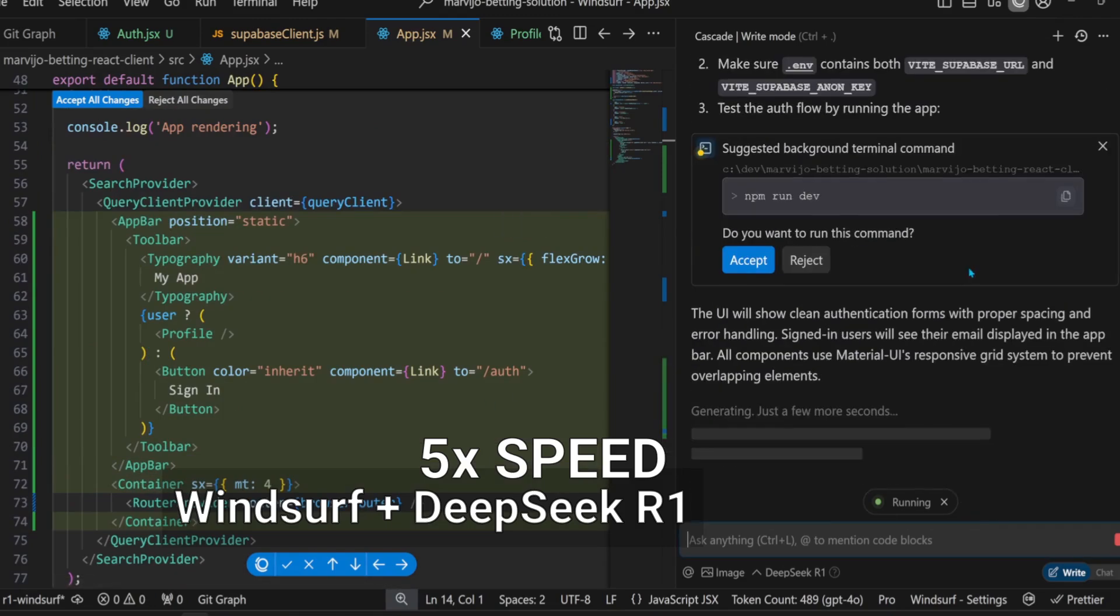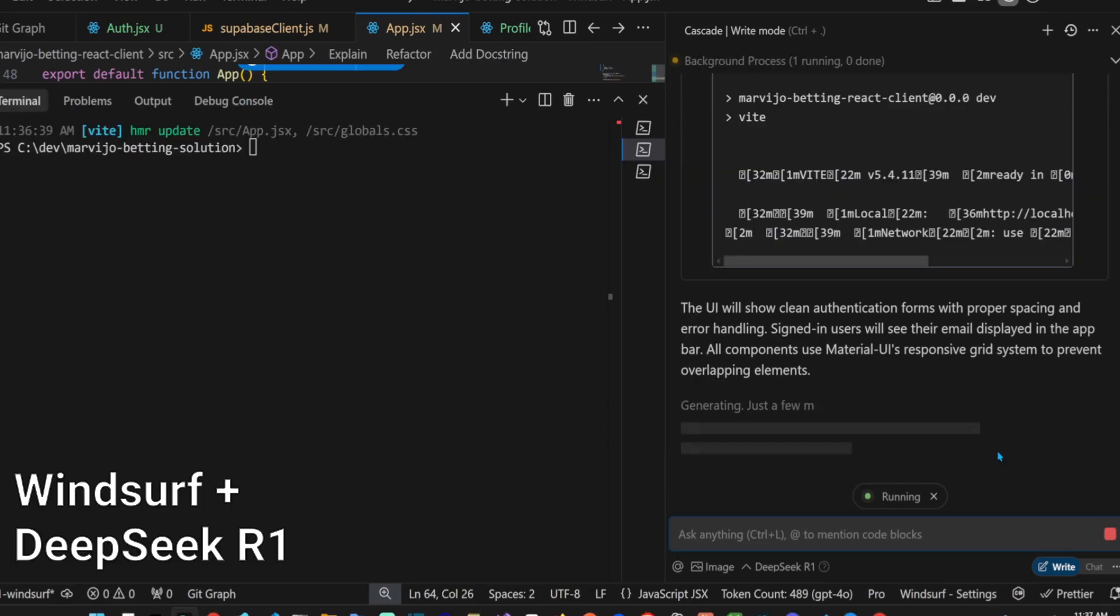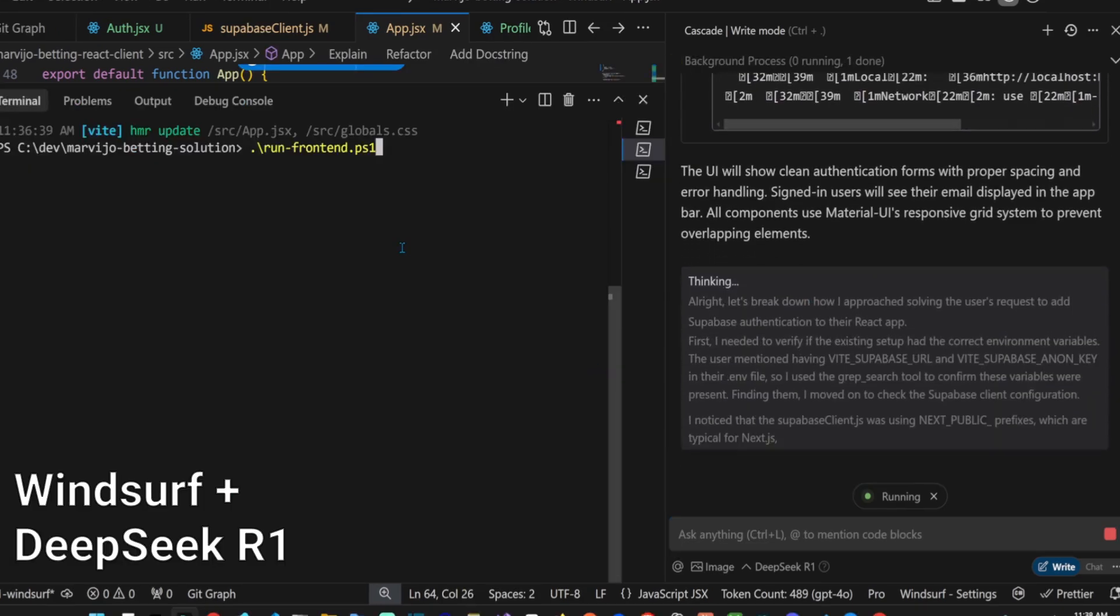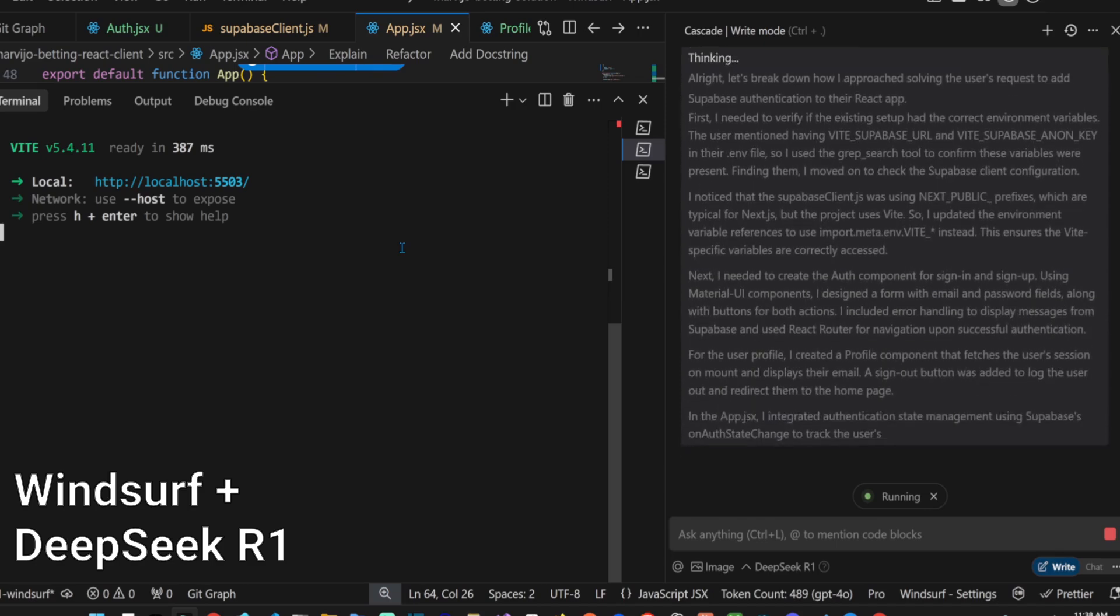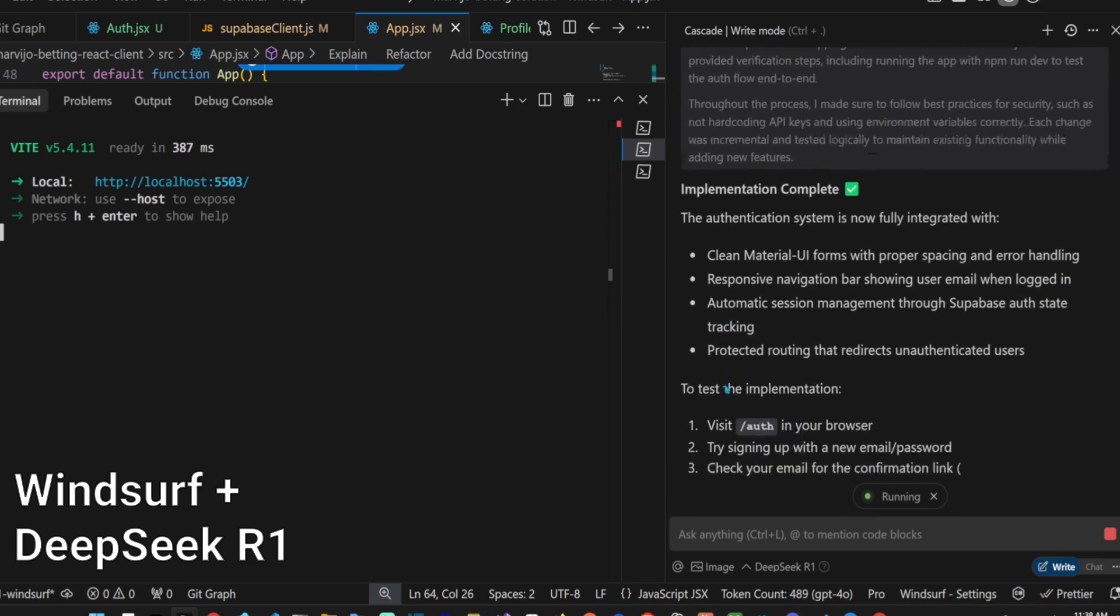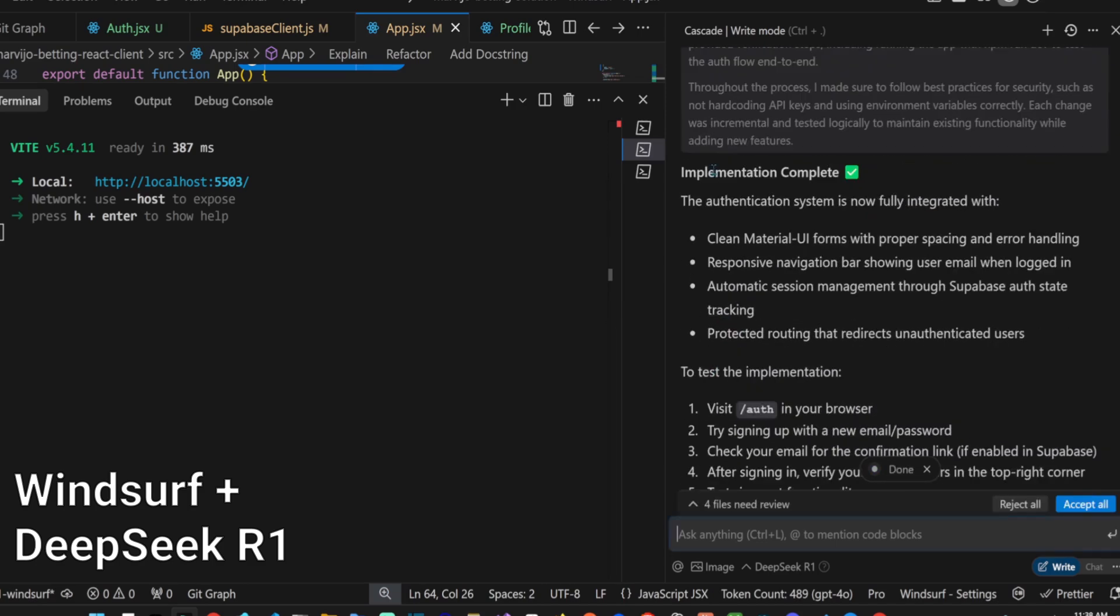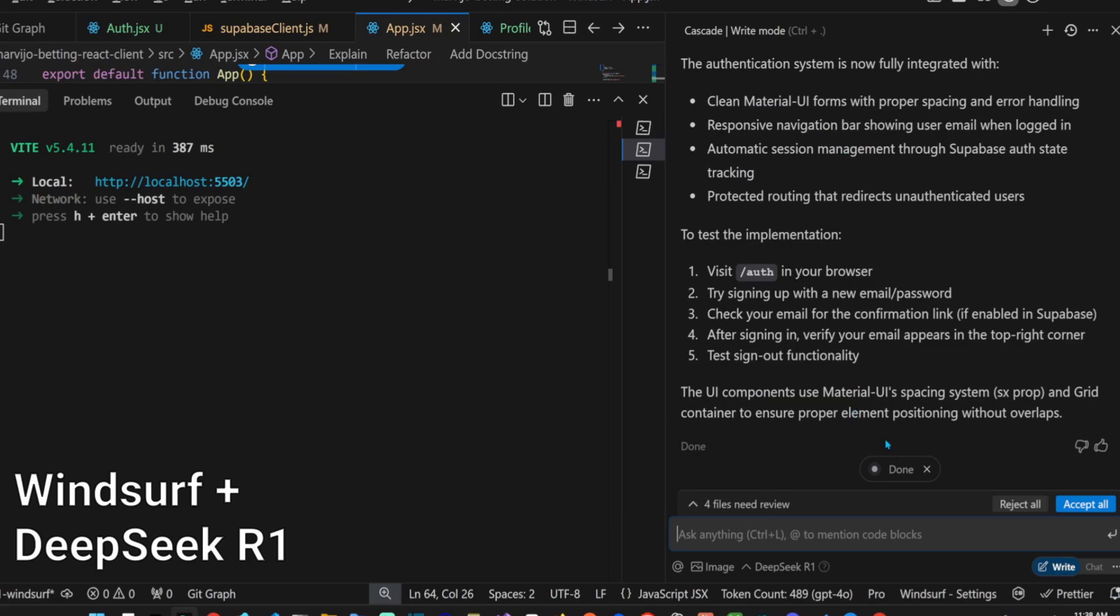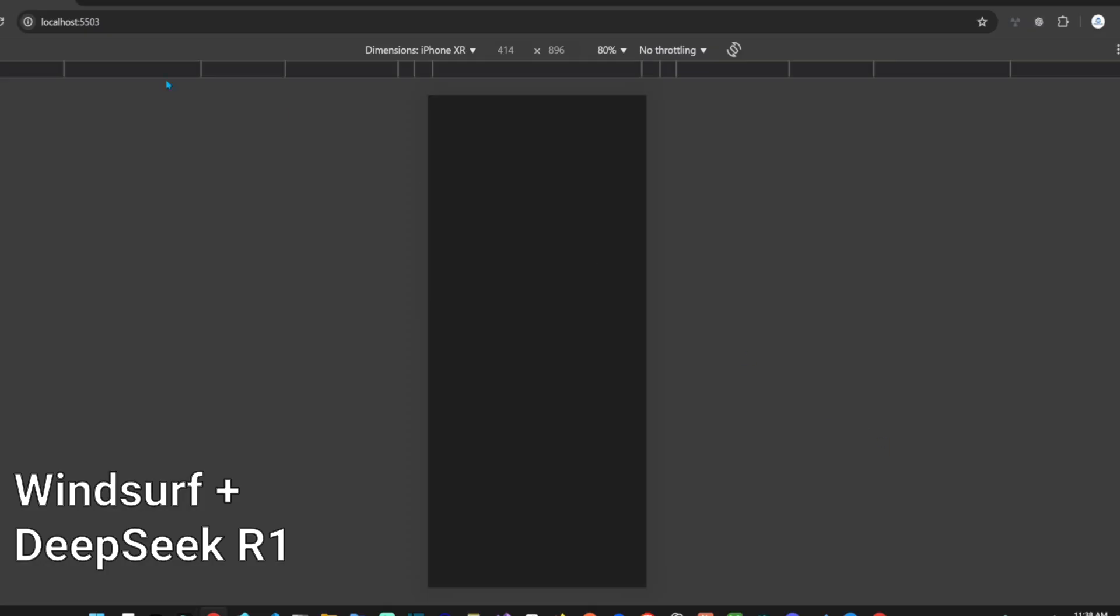The implementation is complete. Let's test it.